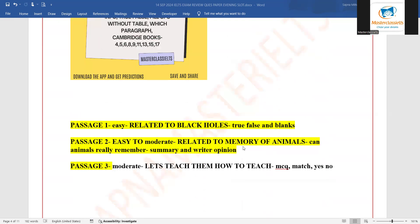Second passage tha related to memory of animals. Matlab, can animals really remember? Usme te summary or writer ka opinion.